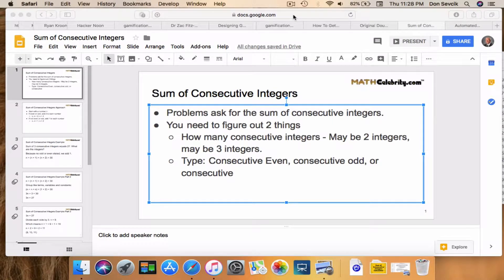Hey there, thanks for checking out the sum of consecutive integer word problem video from mathcelebrity.com. Today you're going to learn two things: I'm going to walk you through an example of sum of consecutive integers problems and how to solve these quickly, and then at the end of the video I'm going to show you how to get to our calculator to check any sum of consecutive integer problem quickly, so you can speed up your homework and improve your learning skills.